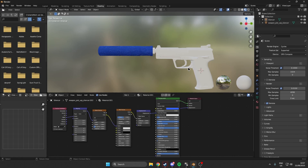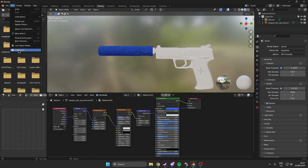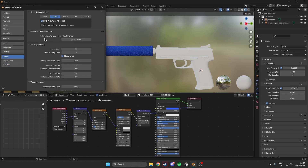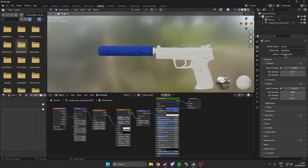If GPU compute is disabled for you, come over to the top left at Edit, then Preferences. Under System and then CUDA, make sure your GPU is enabled and checked. Then you will have the option for GPU compute.